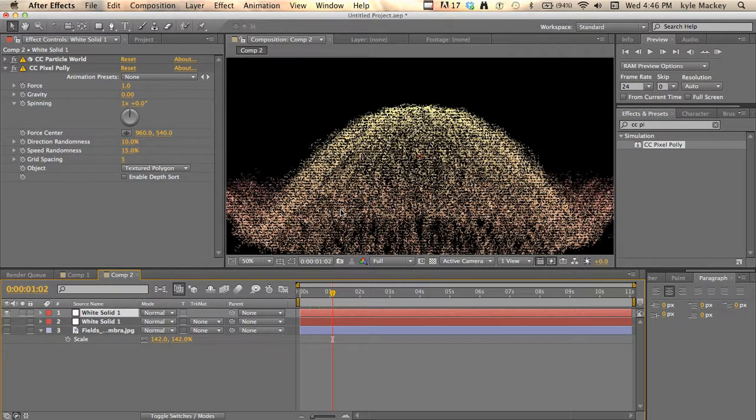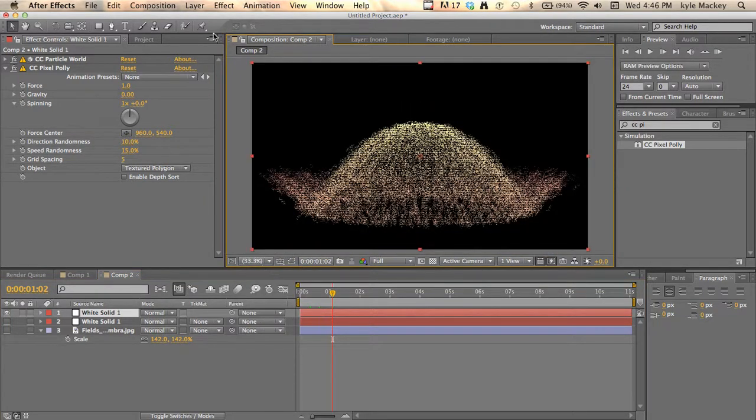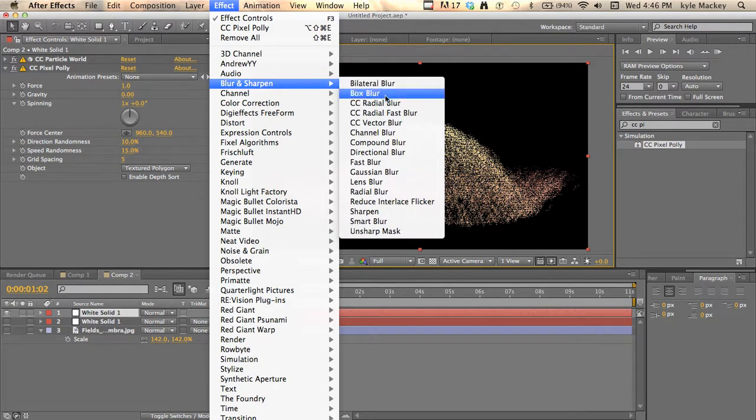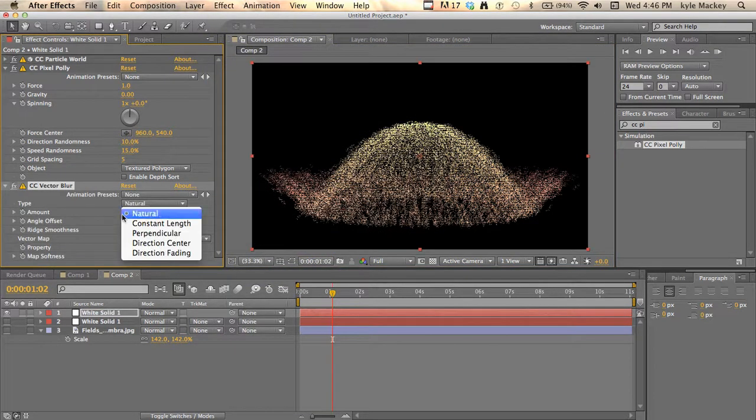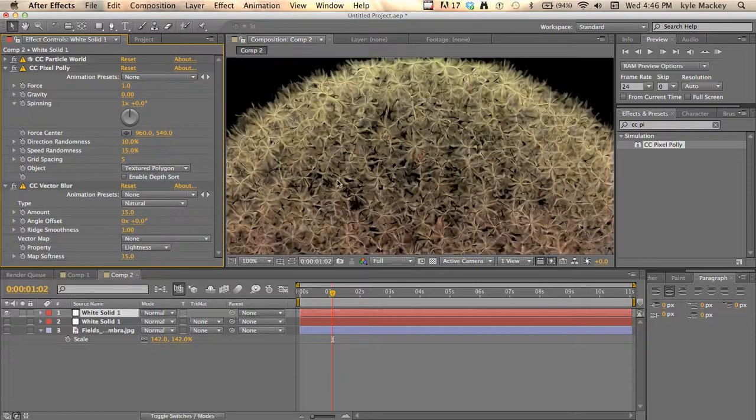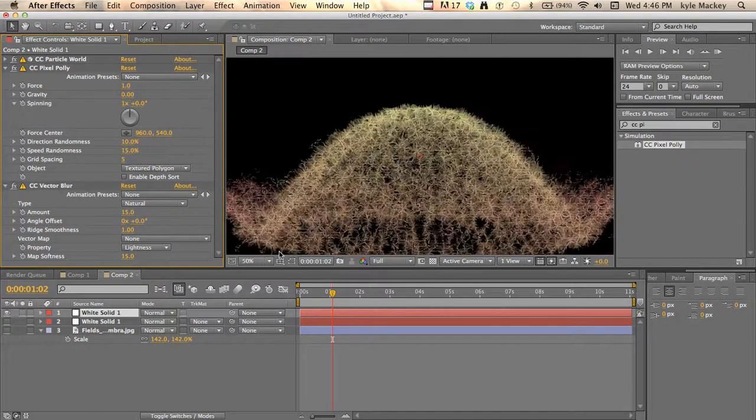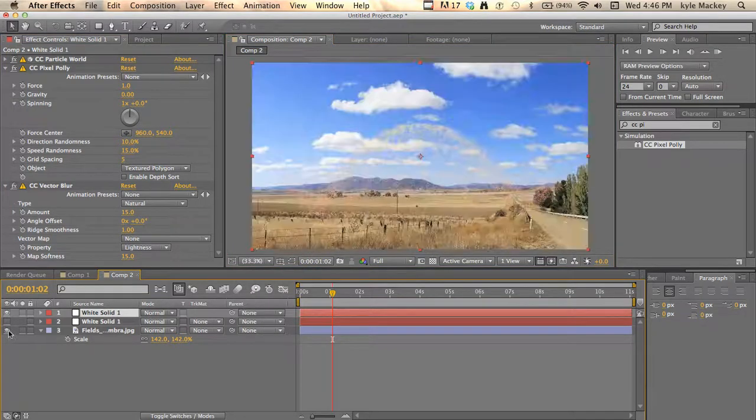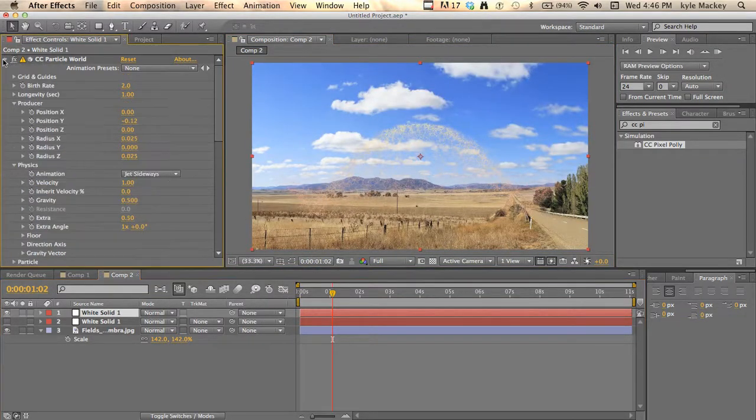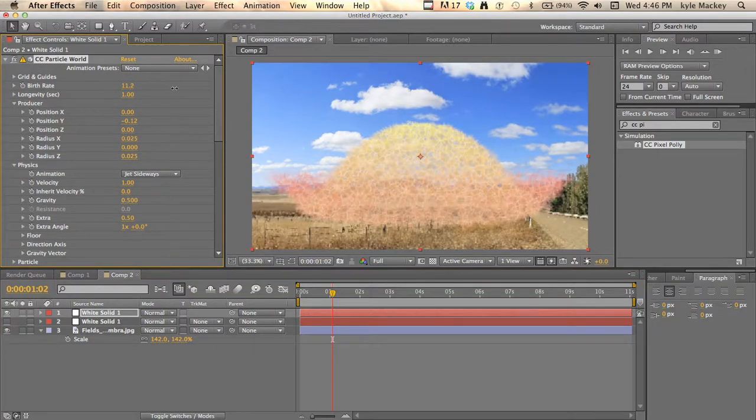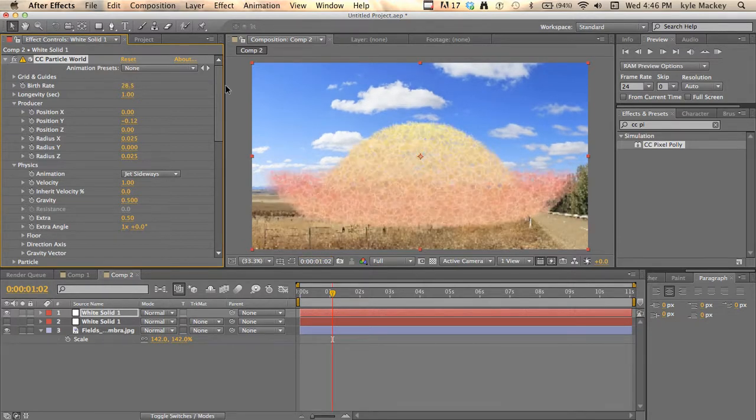We're just gonna make this look sweet by adding in, you guessed it, a vector blur. Natural's fine, maybe 15. So you can see now we're getting the little design thing. If you're trying to composite it over something like that, you'll see it kind of goes away, so you can just go in the particle world and turn up the producer a lot more, maybe way more.